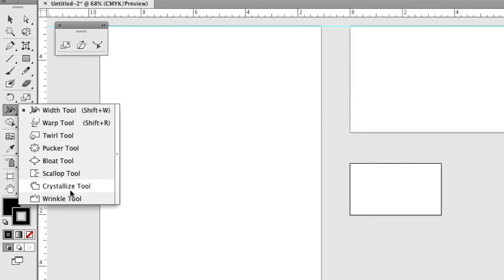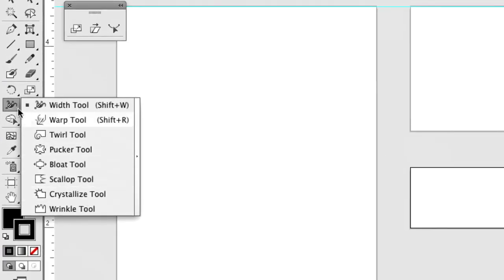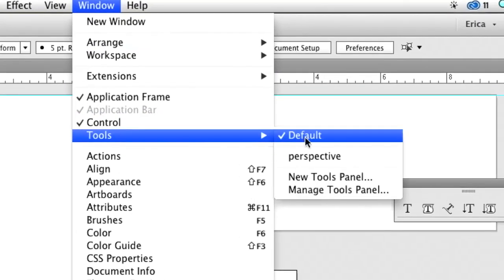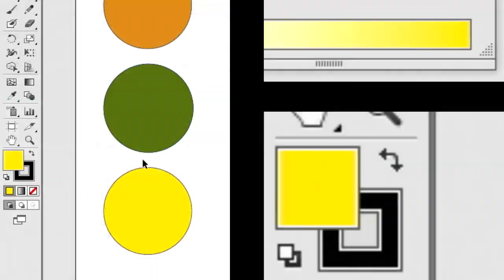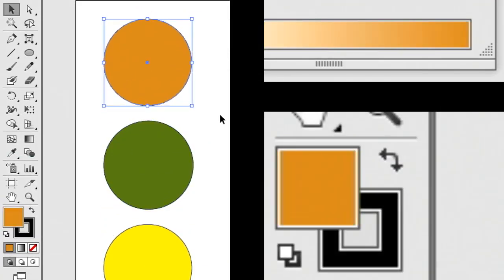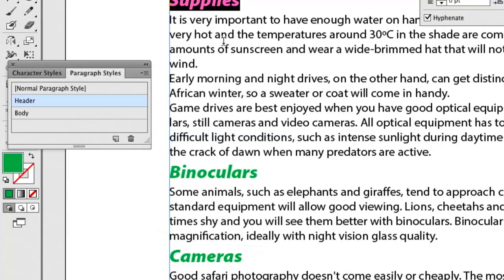We're going to start off with a basic overview of the tools and the environment, then we're going to move into things like working with colors, layers, and adding text to our designs.